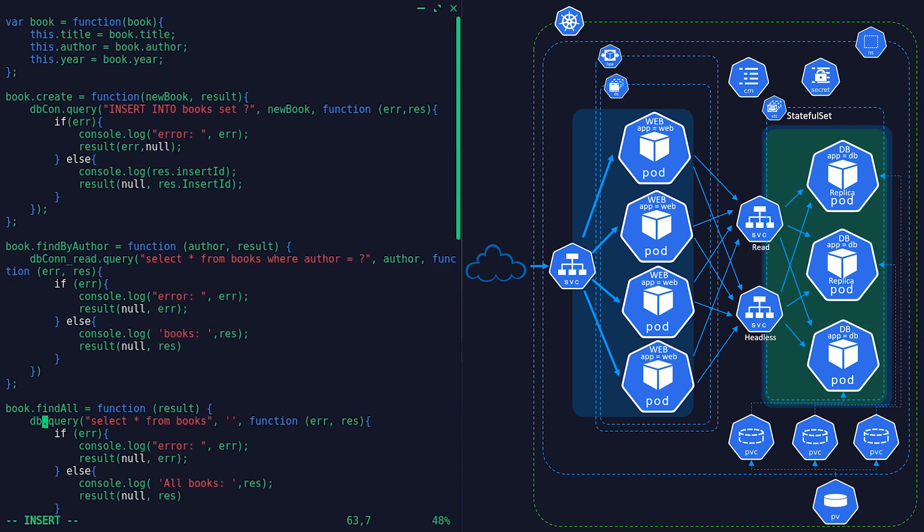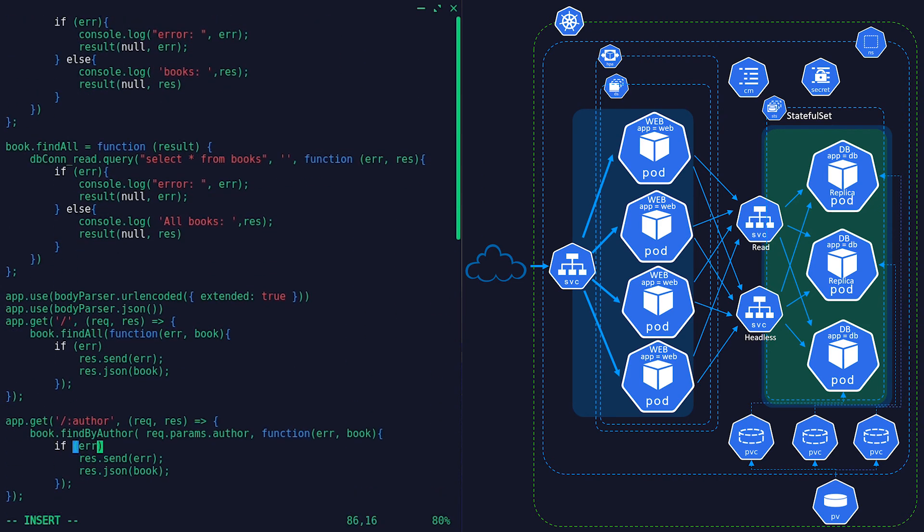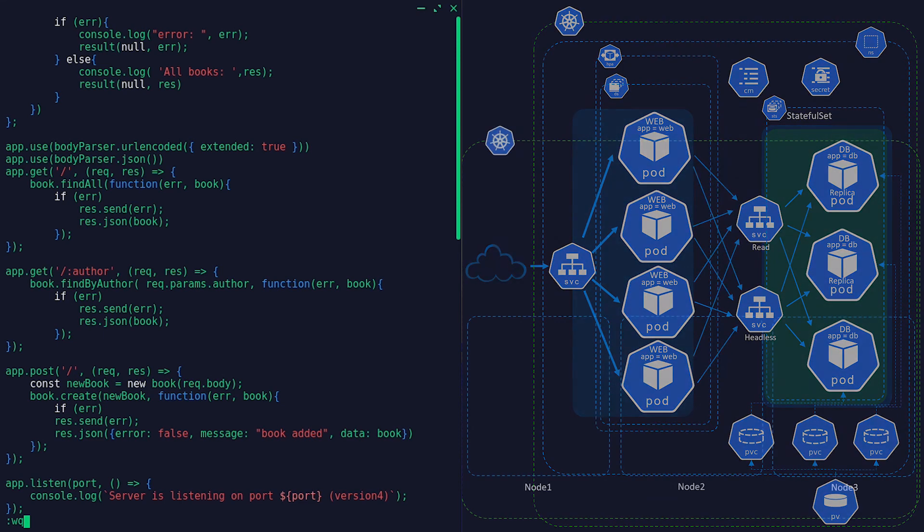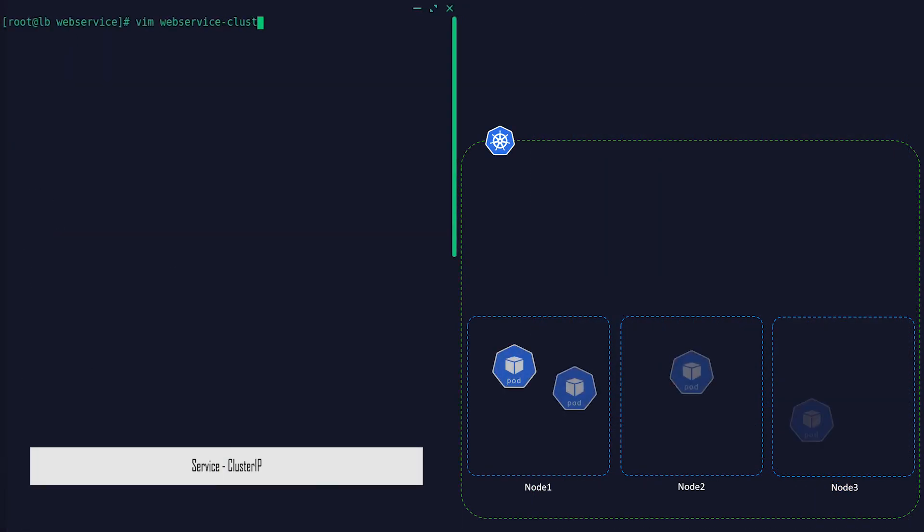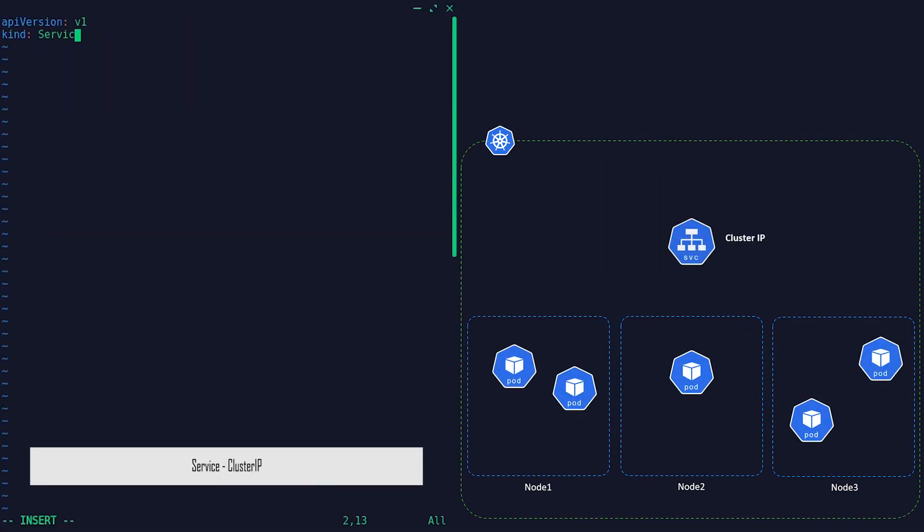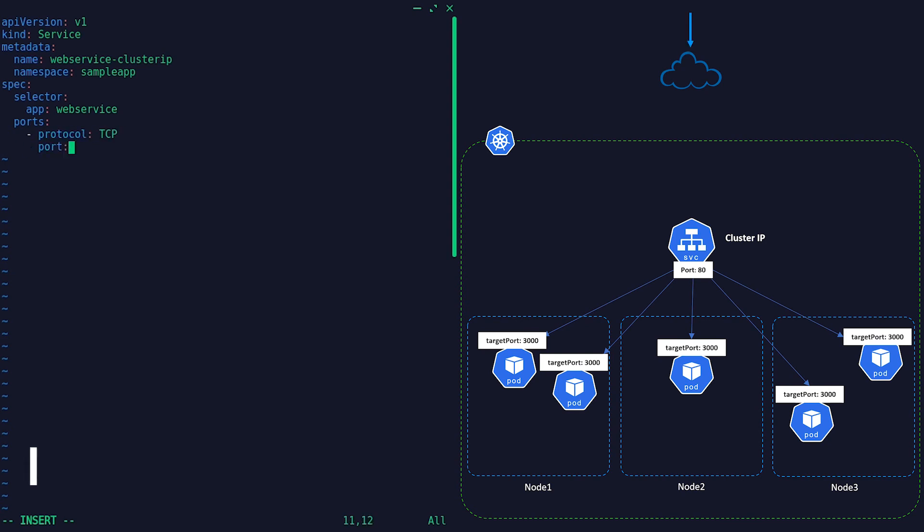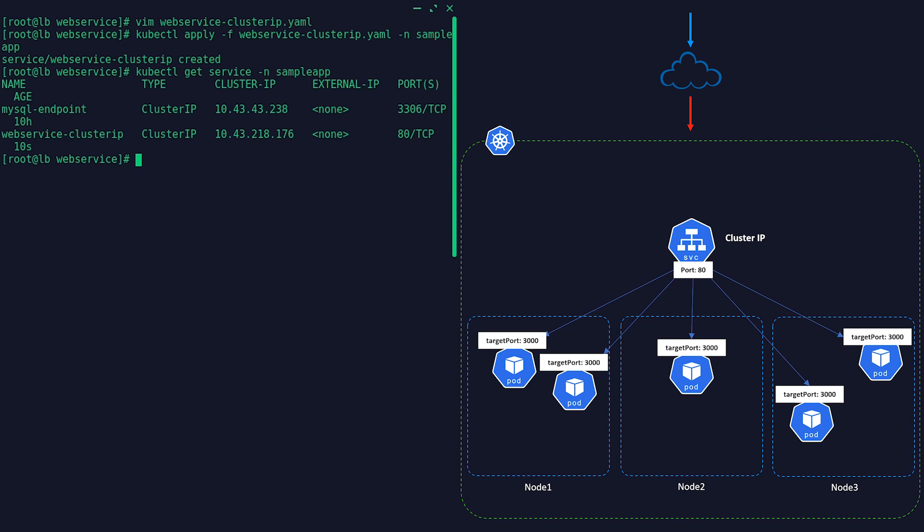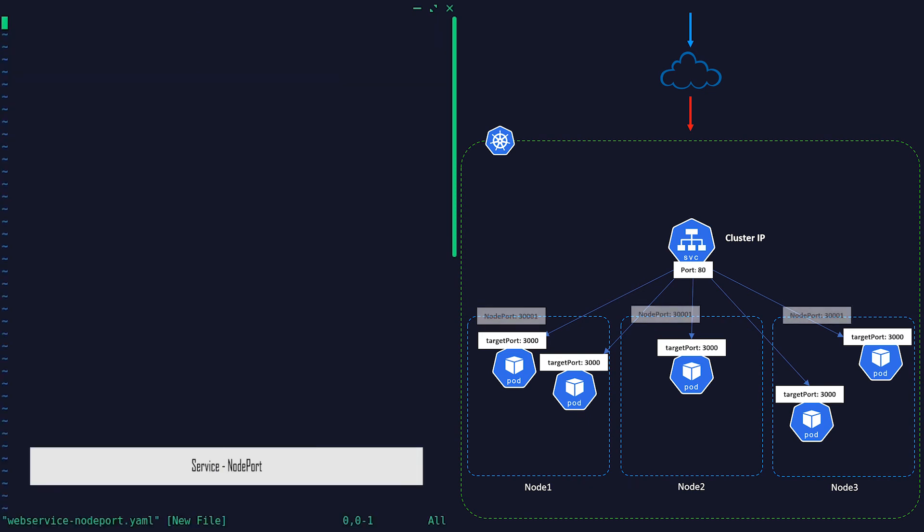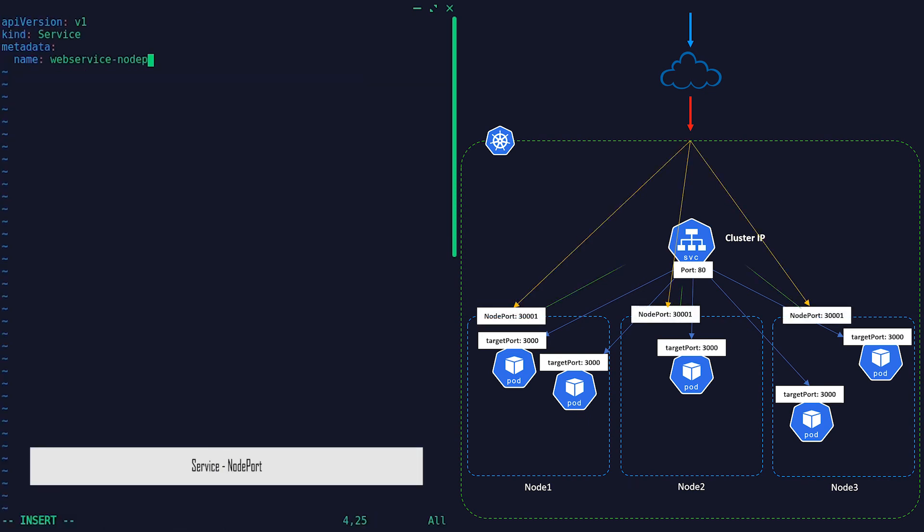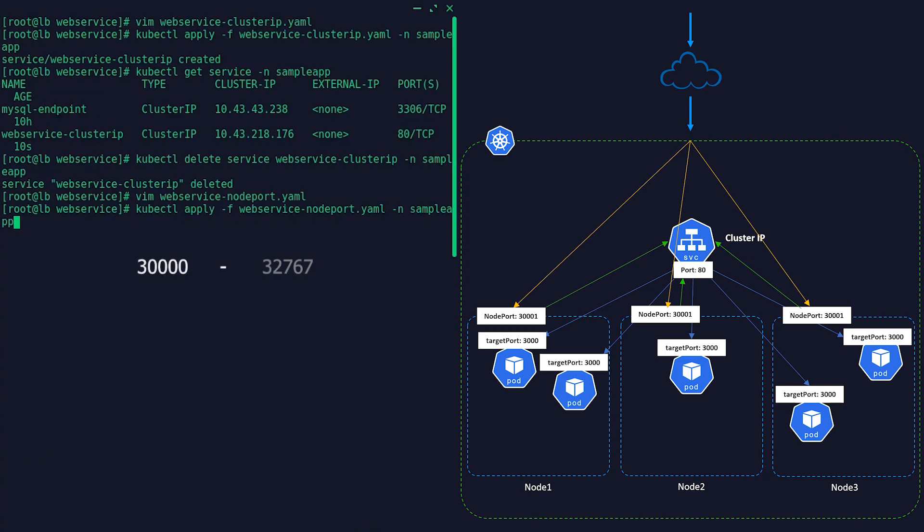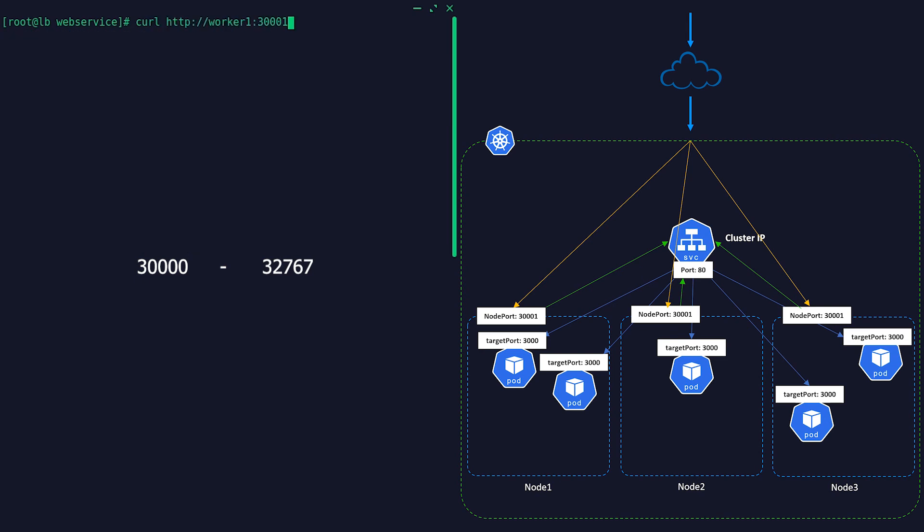We got our web service and database properly set up. Now it's time to set up access. As explained earlier, we will obviously be accessing a service that is pointed to a workload. There are several types of services. ClusterIP, which is the default service type, but limited to only inside the cluster.